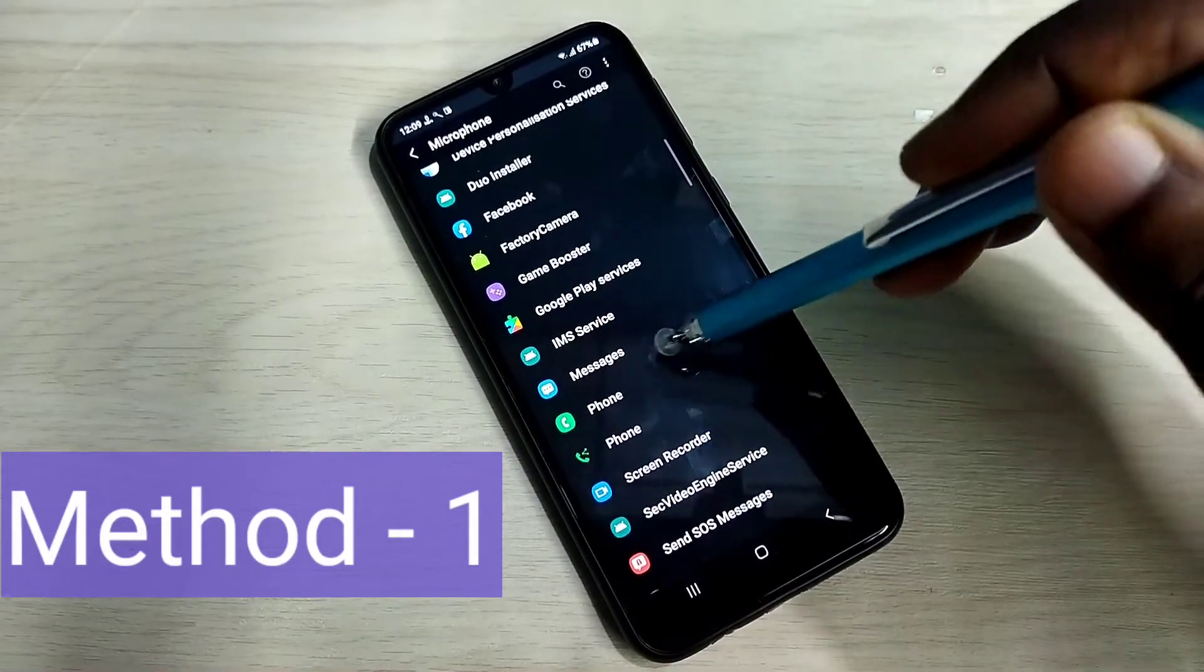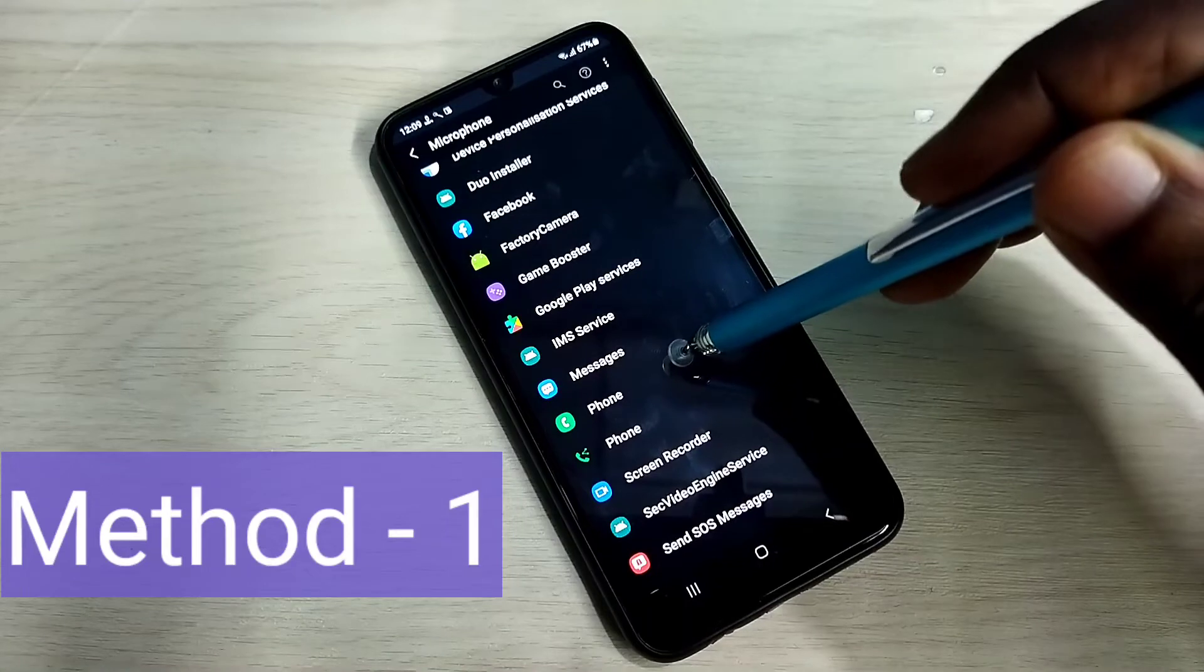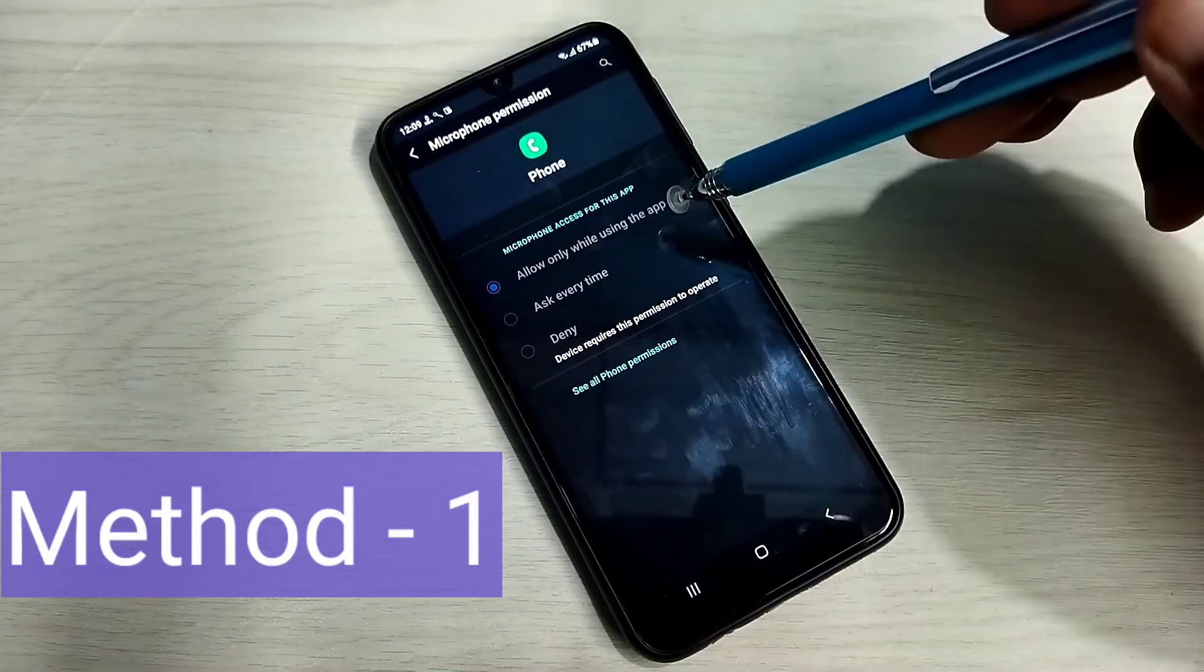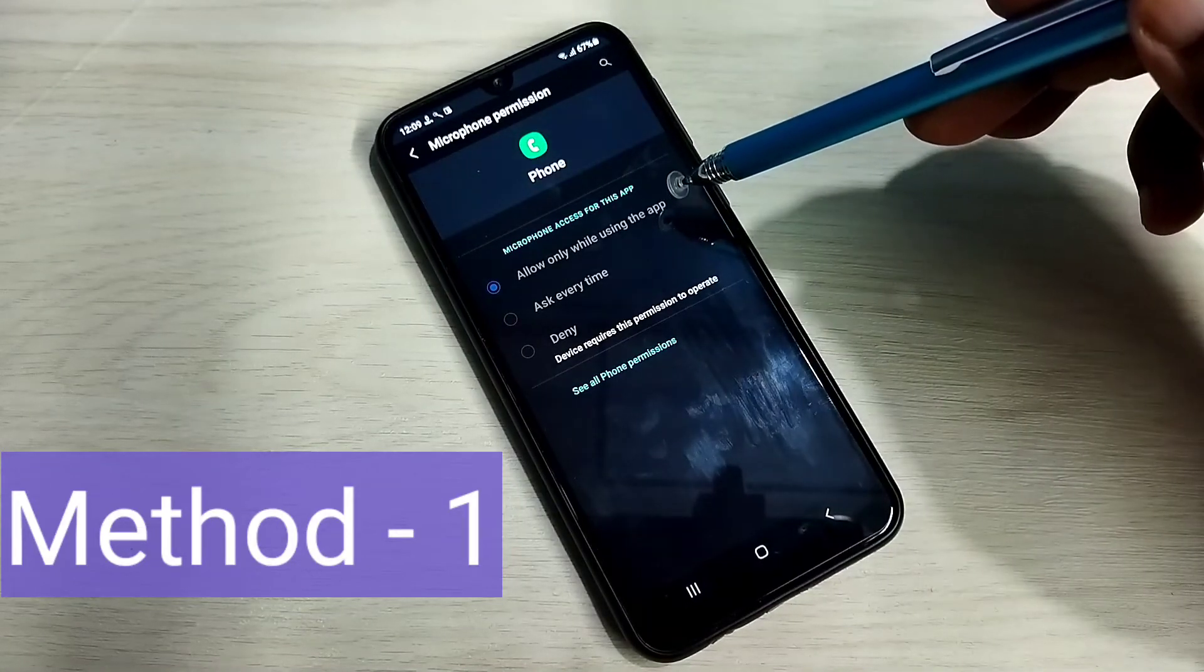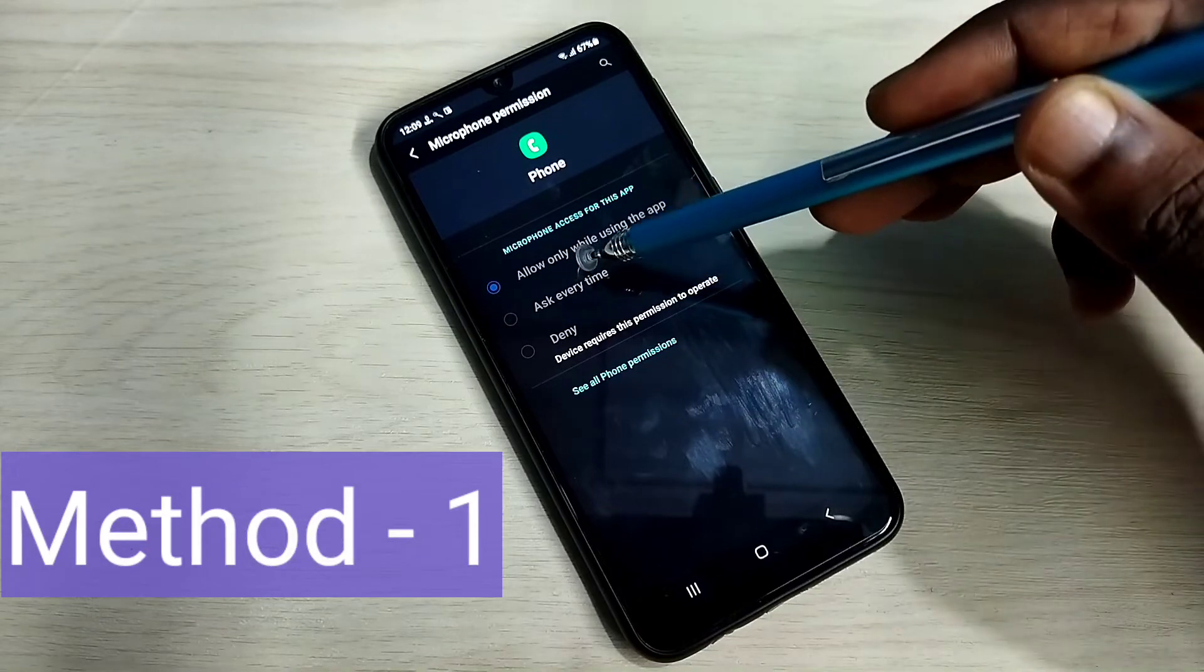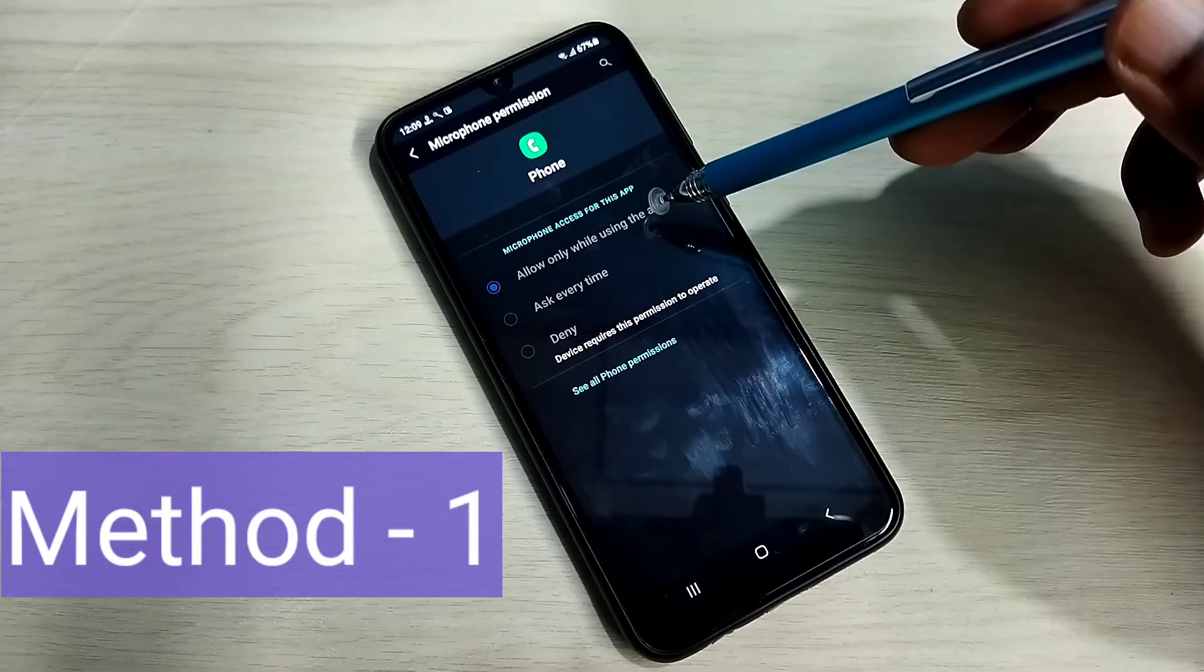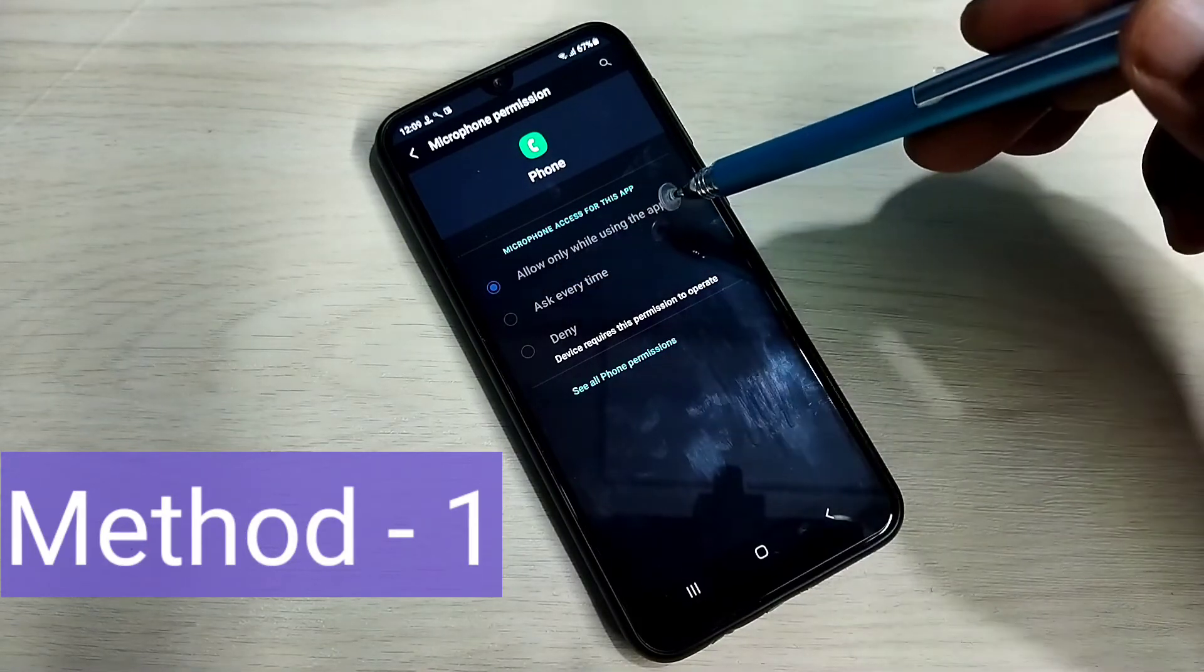For example phone. Phone is a system app. Tap on that. You can see this has permission to use microphone. You can see allow only while using the app. That option has selected.